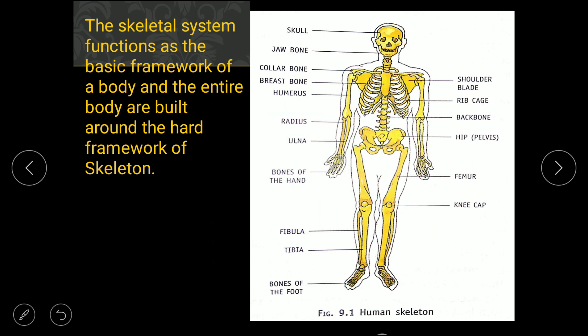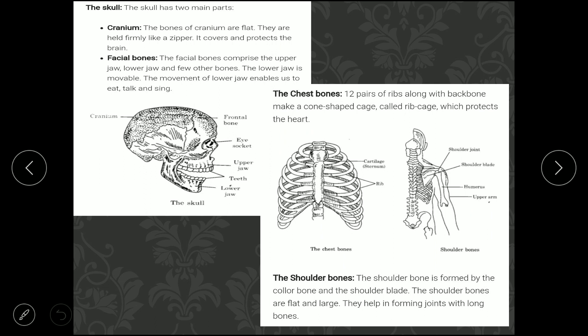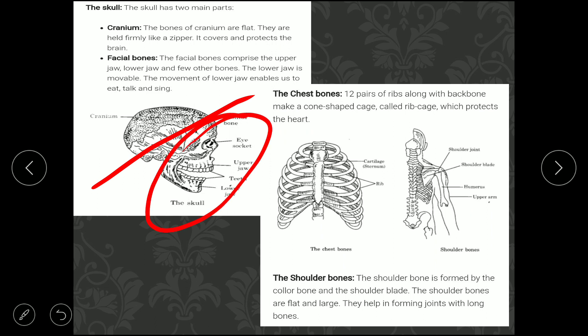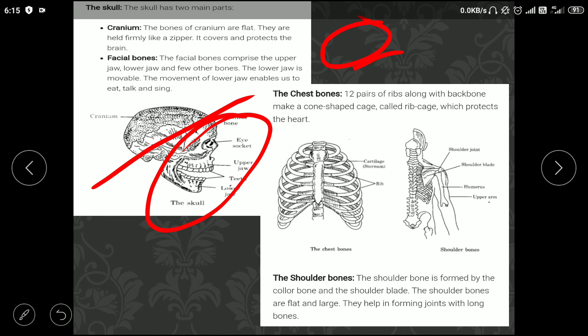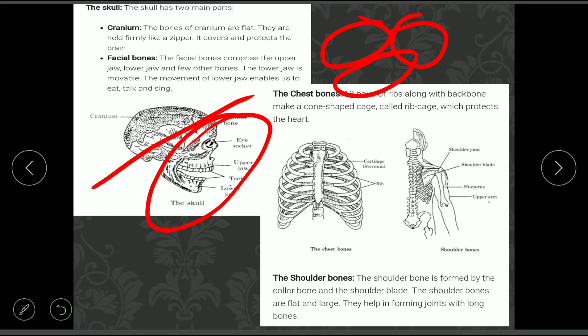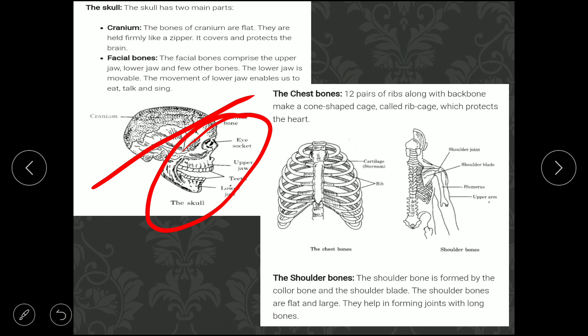The skeleton is divided into different parts. First is the cranium — flat bones joined together like a zipper that protect our brain. Then facial bones: we have 22 facial bones in our face, including a movable lower jaw and an immovable upper jaw.